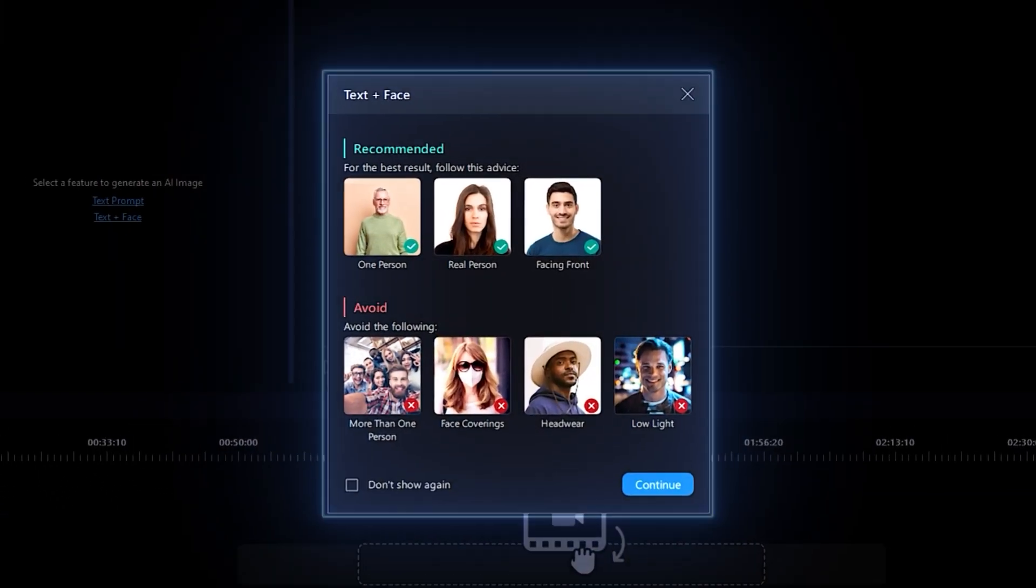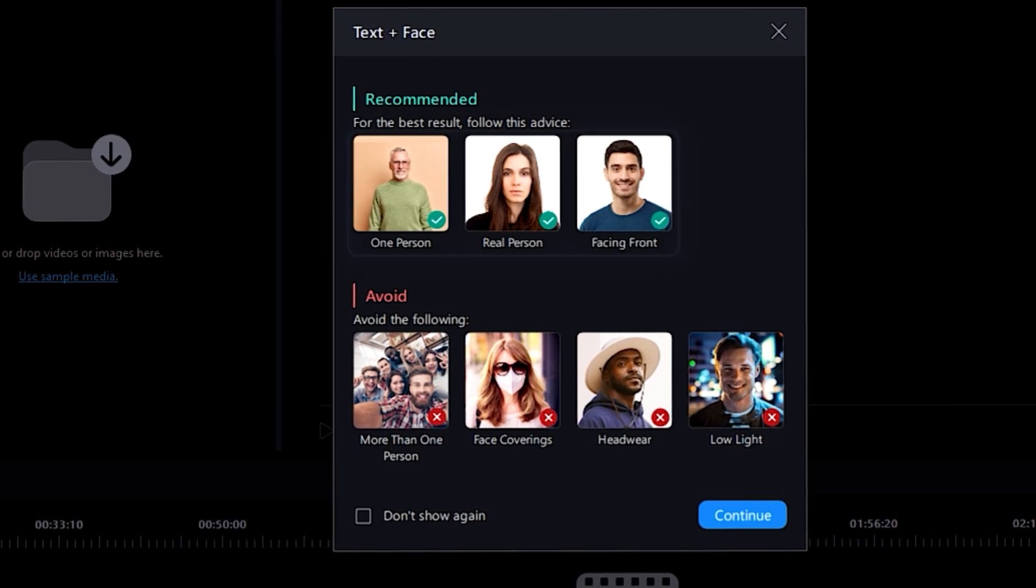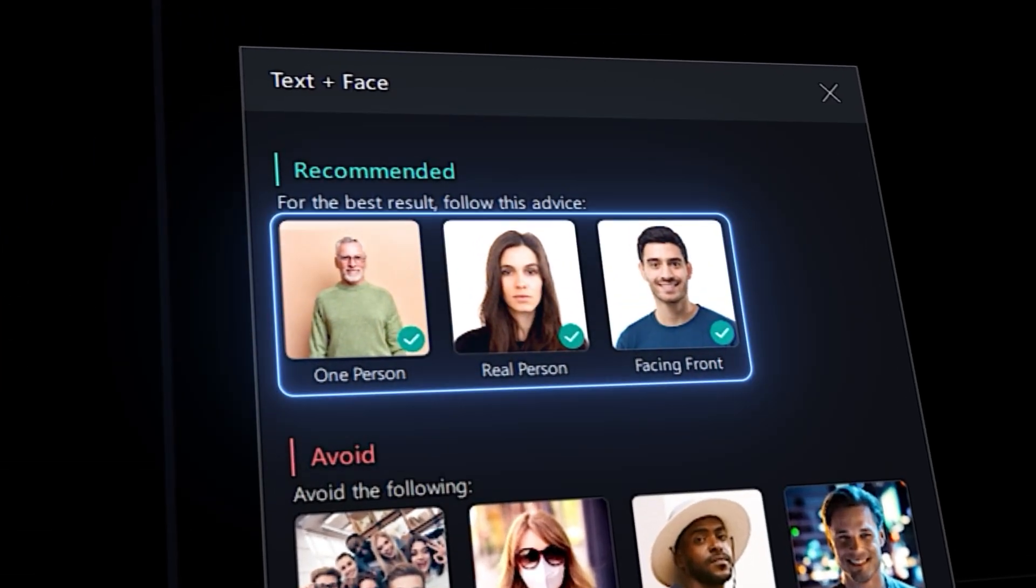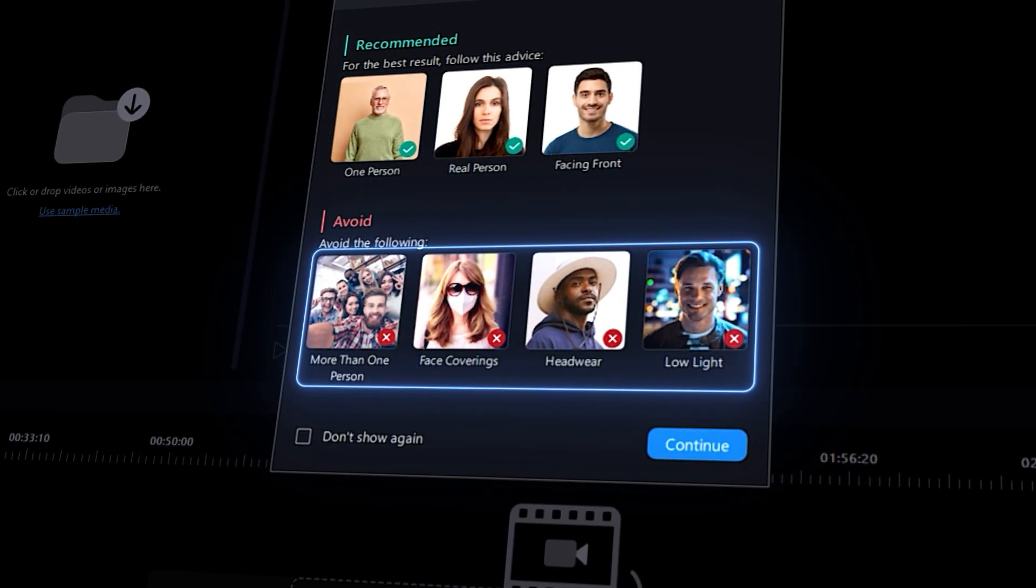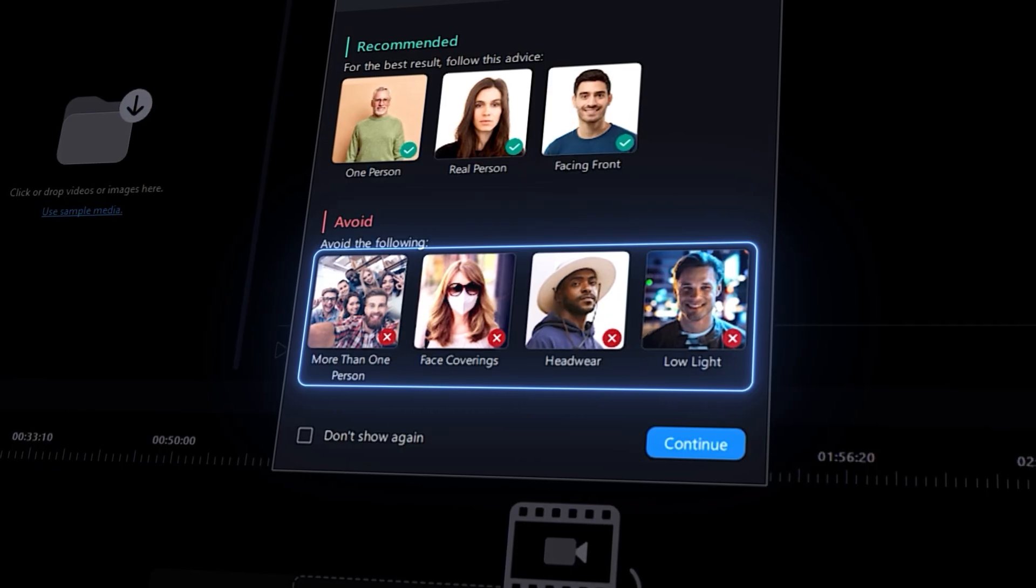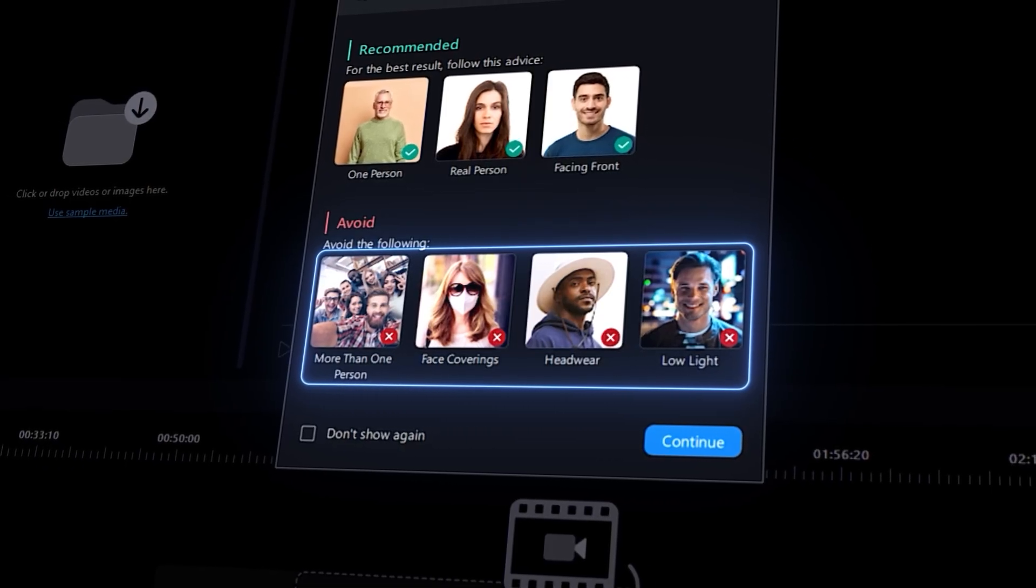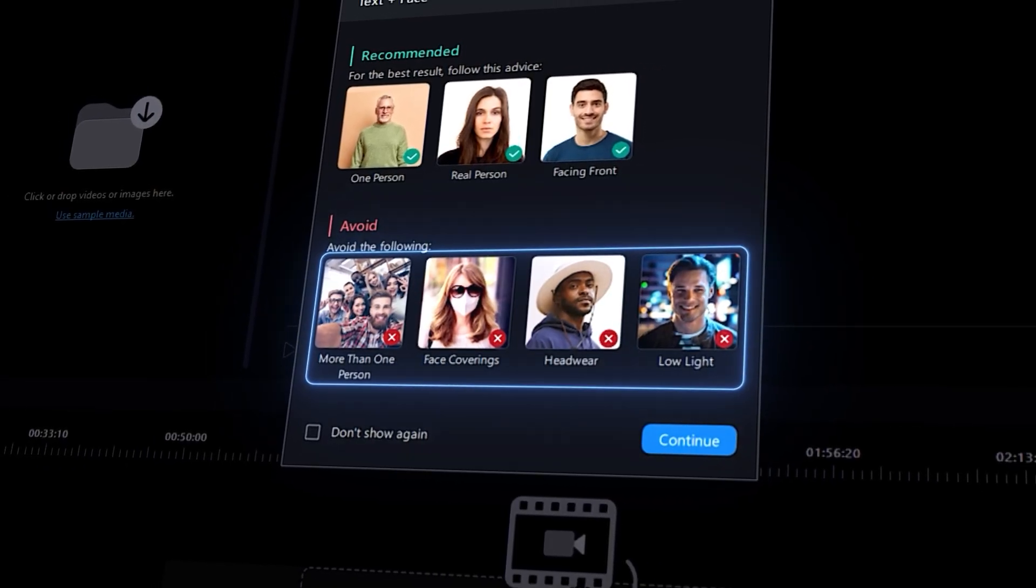Here you'll see a disclaimer pop-up directing you in what kinds of photos will make it easier for the AI to generate images with. It's recommended that you use photos with one person featured in them, are well-lit, facing forward, and don't have any accessories covering the head or face.